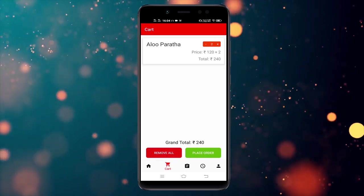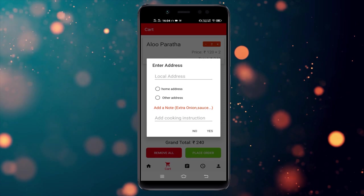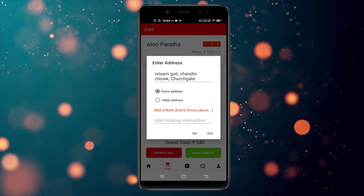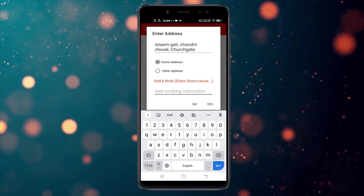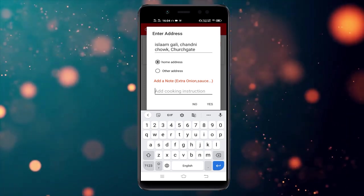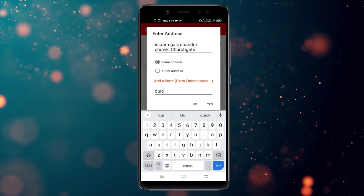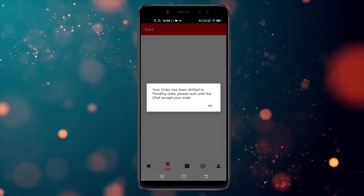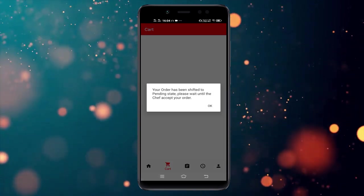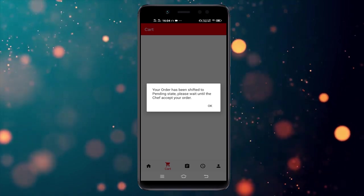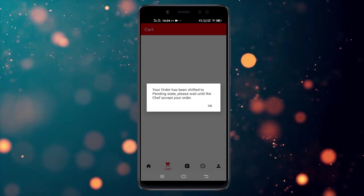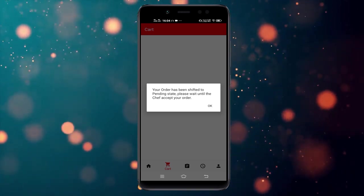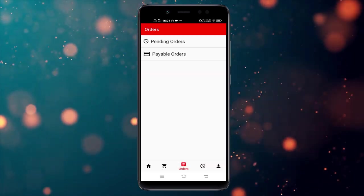You can directly place an order from here. You can select the home address you entered during registration, or add another address. I'm going to use a different address. Initially we are not asking for any payment, because we give the chef the choice to accept or reject the order first.